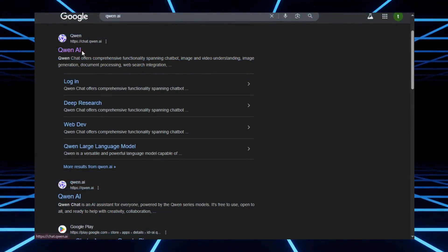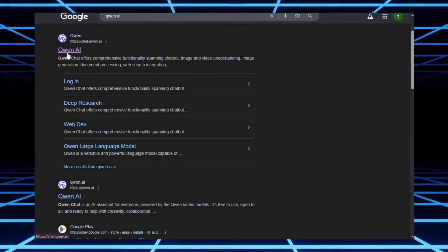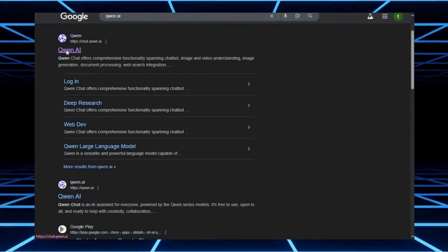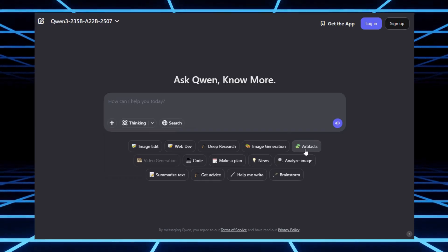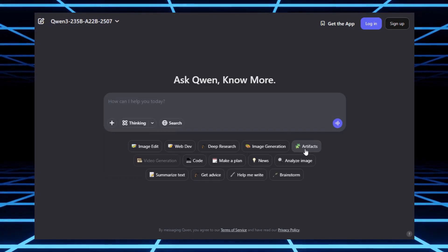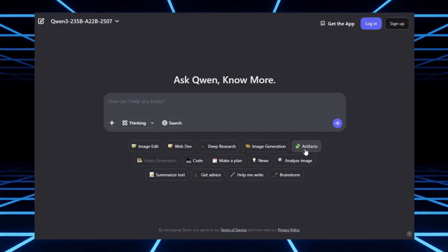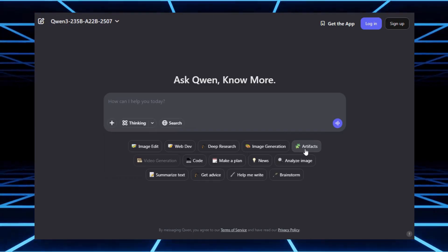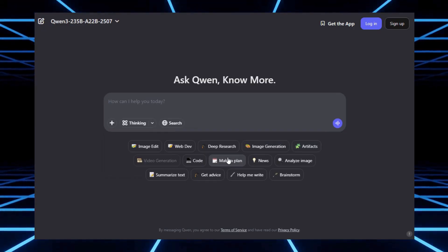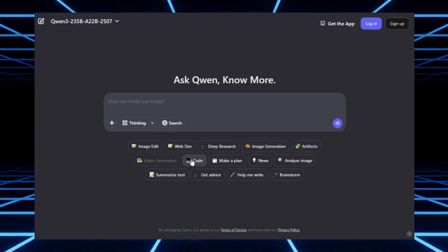Alright, let's start with the first tool, Quen AI. When you log in, you'll see a bunch of options: image generation, image editing, deep research, analyze image, and even video generation.